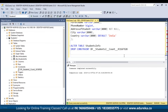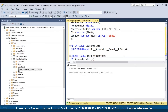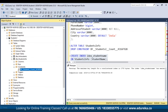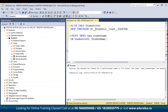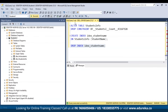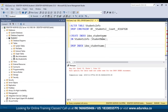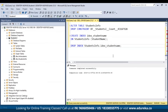The INDEX constraint is used for fast creation and retrieval of data. To create one: CREATE INDEX student_name ON students_info(StudentName). Refresh the left panel to verify the index was created. To drop an index, use DROP INDEX students_info.student_name — note you must specify both the table name and index name or you'll get an error. This covers creating, altering, and dropping constraints.